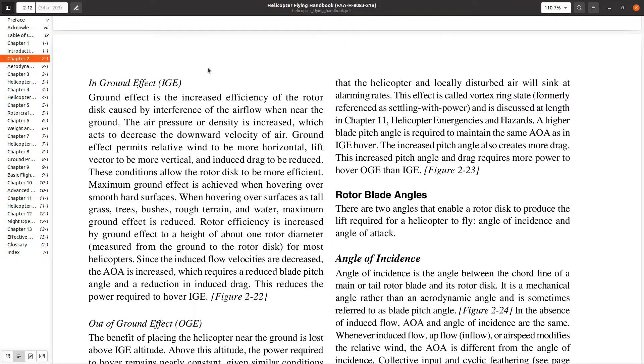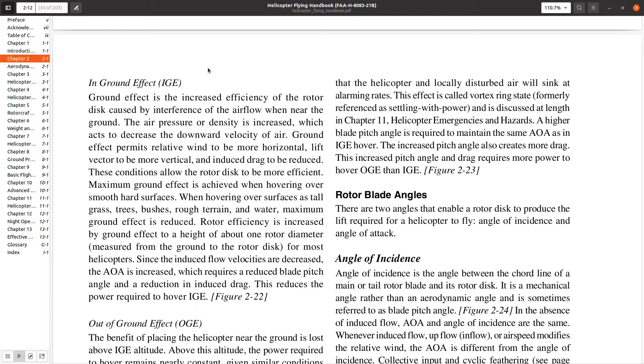Instead, ground effect increases as you get closer to the ground. As a helicopter pilot, if you're trying to put the helicopter down and bring the collective down to a certain level, you will get stuck in a hover. You have to continue to drop the collective because ground effect becomes more pronounced, making it hard to get on the ground.